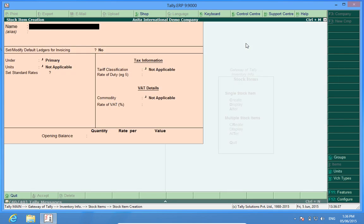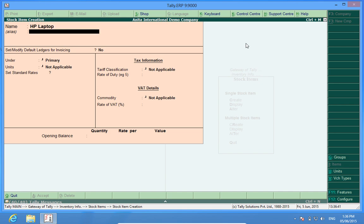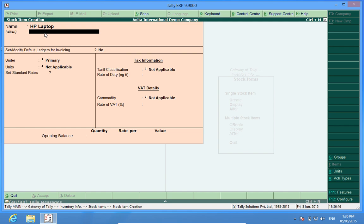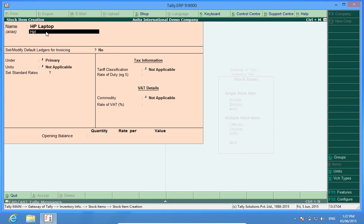Let me create an item HP laptop. Here in alias I have space to fill short names, short recall names. Maybe the name of the product is long and I want to recall the name with some code or some simple letters like HPL stands for HP laptop right.